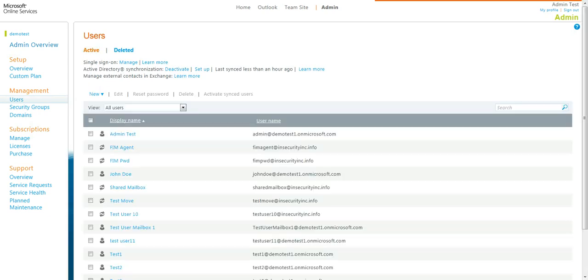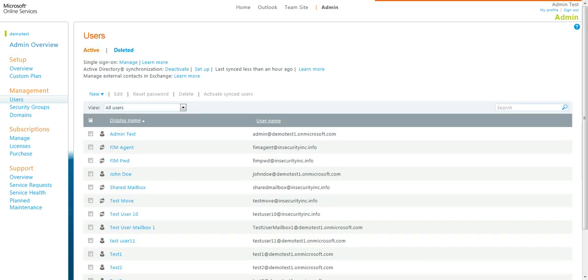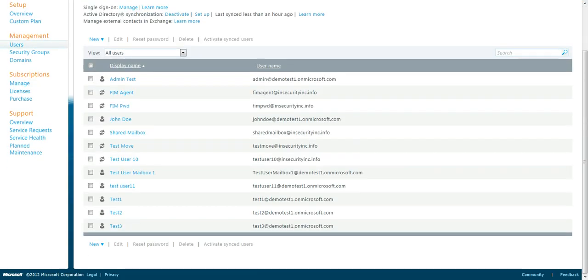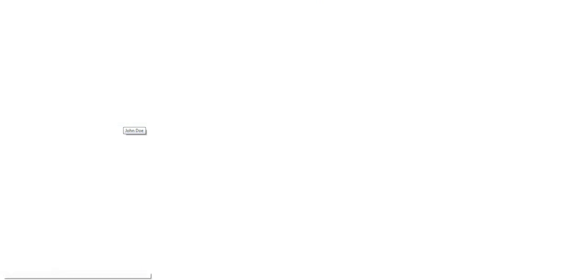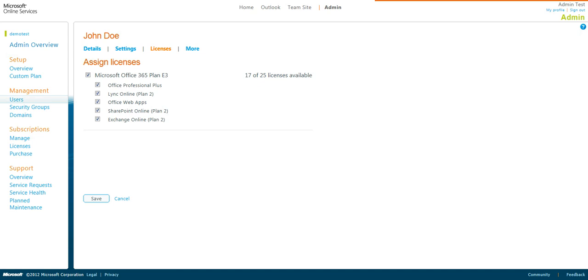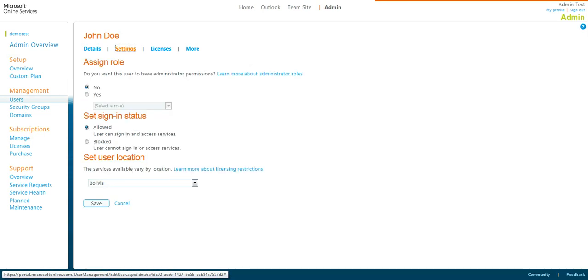Now the user is listed here again, as John Doe. You can see that it has already been recovered for the licenses. Details are all the same as previously. Settings are all the same.